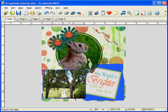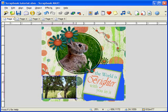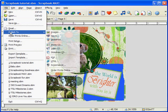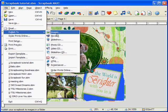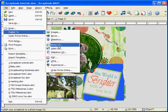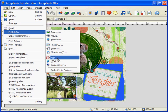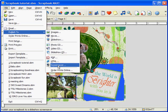When you're done with your layout, you may want to send your scrapbook to family or friends. Simply go to File, Publish, and you can publish to either images, a movie, a slideshow, a photo CD, a video CD, a slideshow CD, a PDF, an HTML page, or a screensaver. With Scrapbook Max, there are many great ways to share your scrapbook layouts.